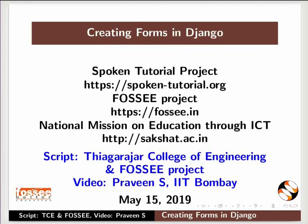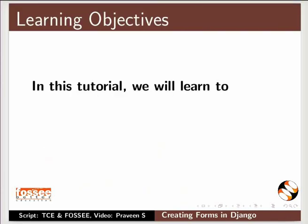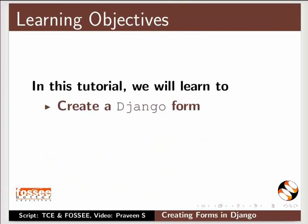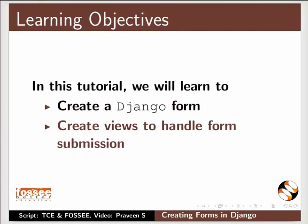Hello and welcome to the spoken tutorial on creating forms in Django. In this tutorial we will learn to create a Django form and create views to handle form submission.